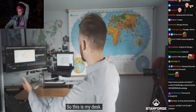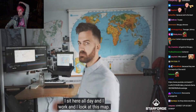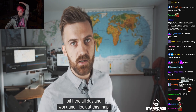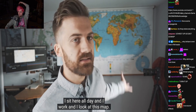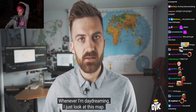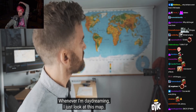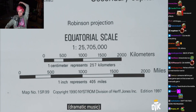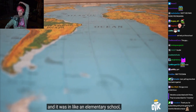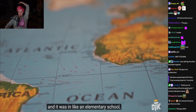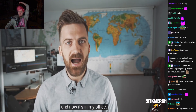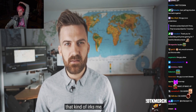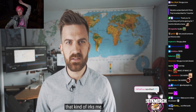So this is my desk. I sit here all day and I work, and I look at this map whenever I'm daydreaming. I bought this map off eBay — it was in an elementary school and now it's in my office. I notice something every time I look at it that kind of irks me.